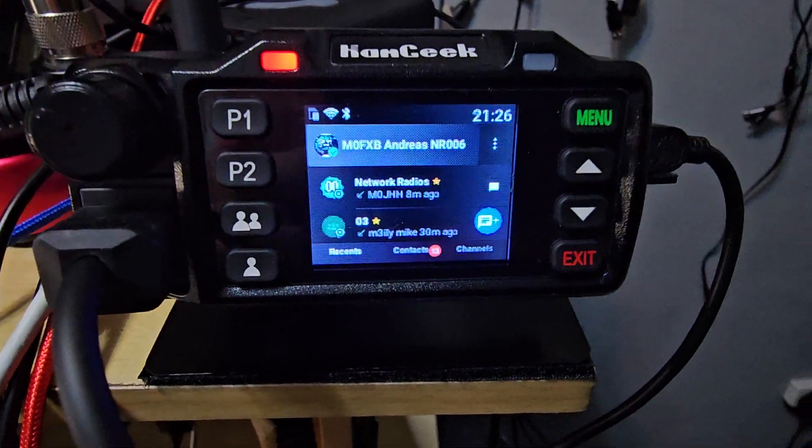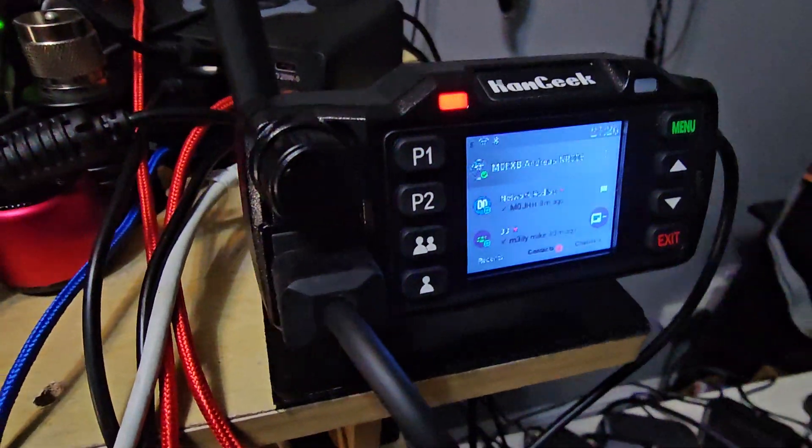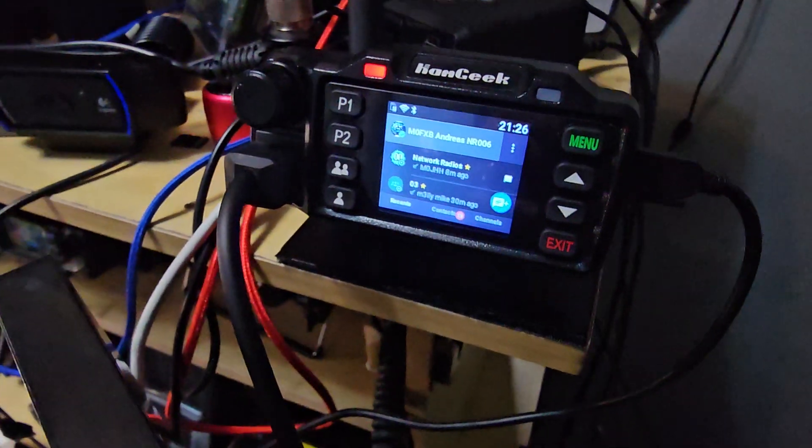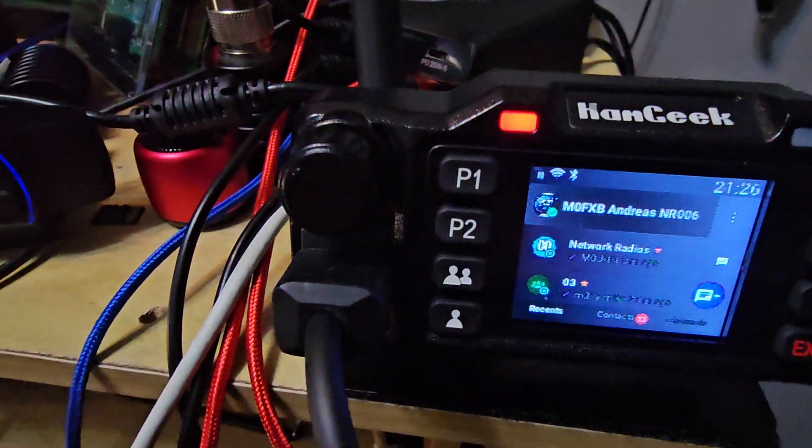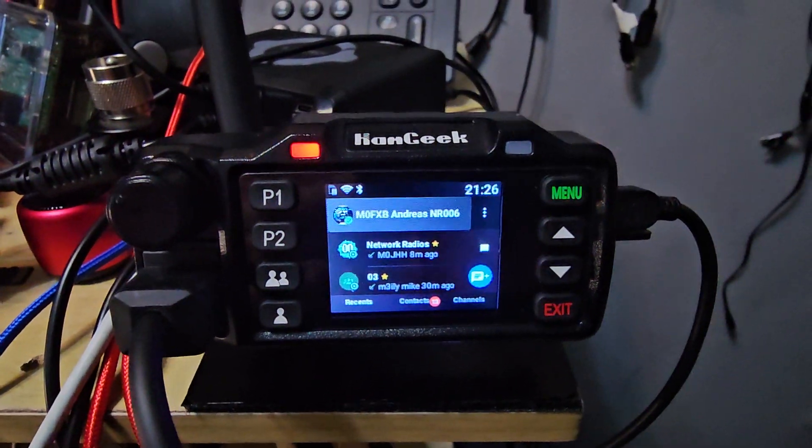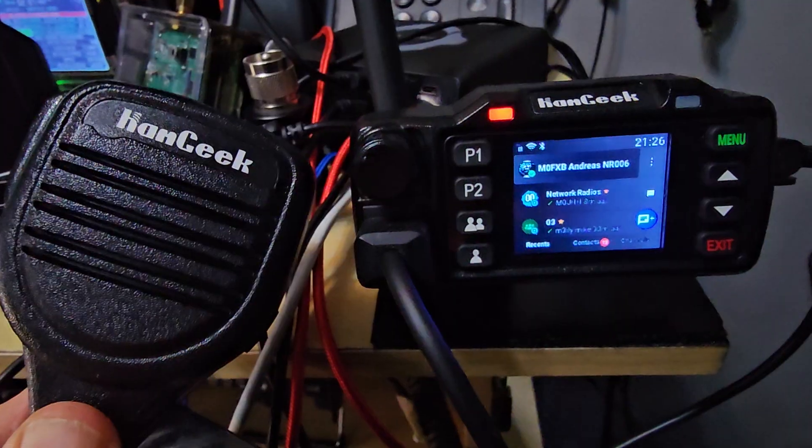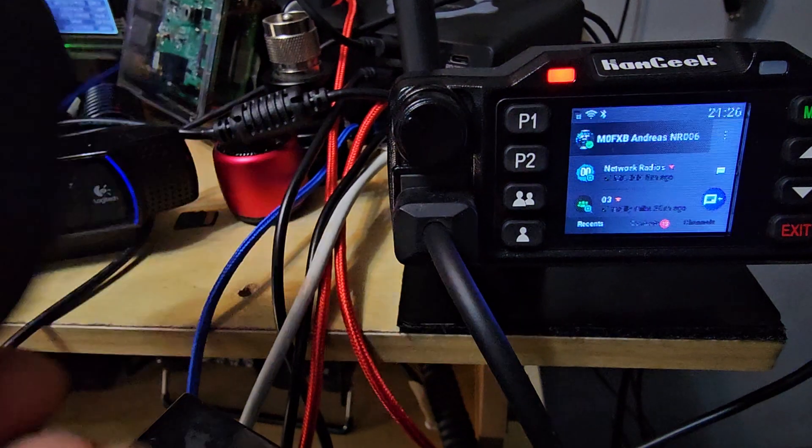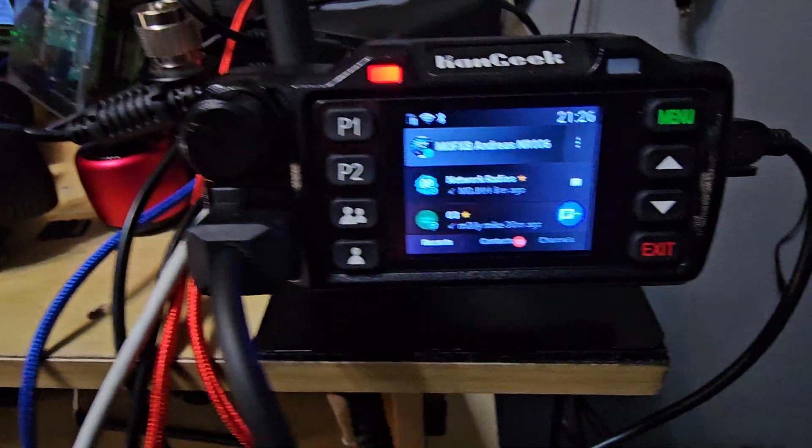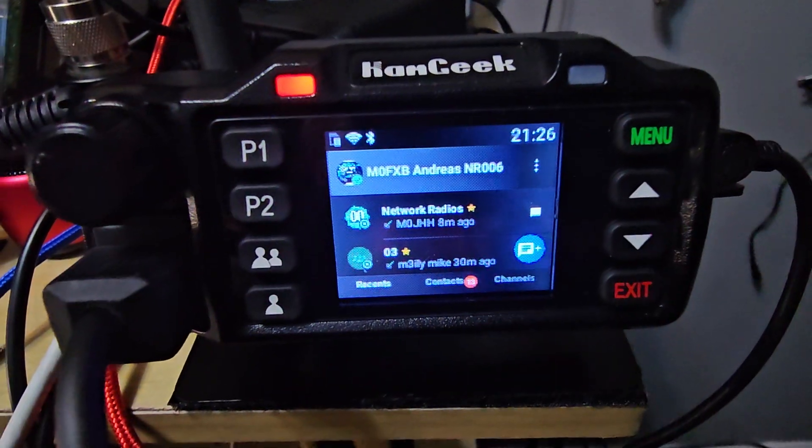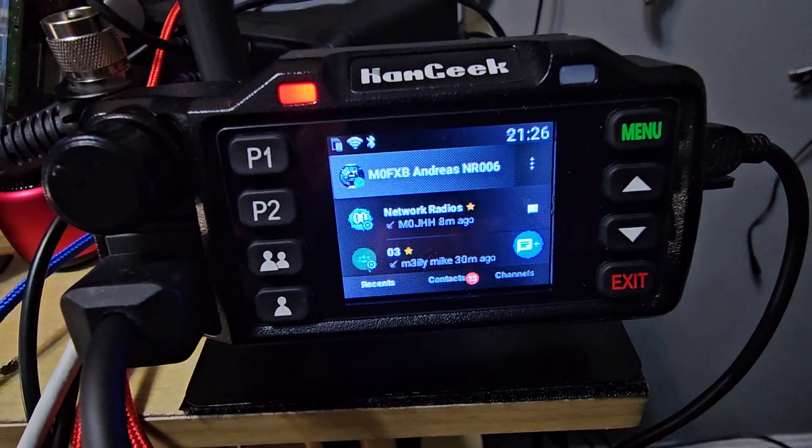M0FXB, welcome to my channel. If you've got one of these Ham Geek mini network radios that comes with GPS, a Wi-Fi antenna, and a proper microphone, you'll see that the screen wants to go off after 30 seconds.